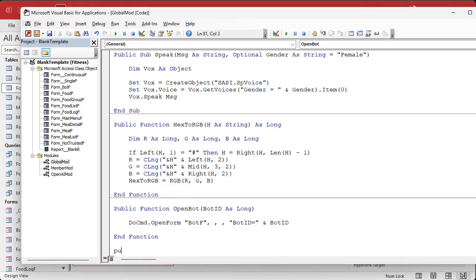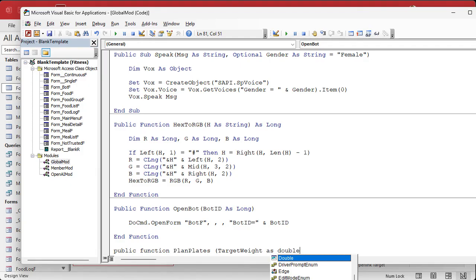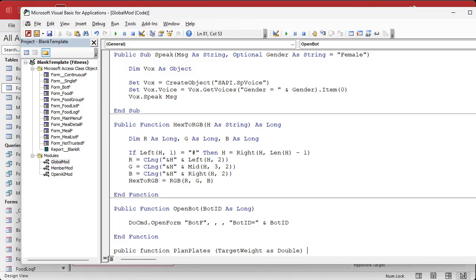So: Public Function PlanPlates, taking in a target weight as a double — because they might send 15.5 or 12.5 for a single-plate exercise. We're going to get to breaking the weight in half, since on a barbell you have weight on both sides. Some machines only take one stack of plates, like my leg extension and ham curl attachment, so dividing by two will be an option. For now we'll just focus on one set of plates, and this returns a string.